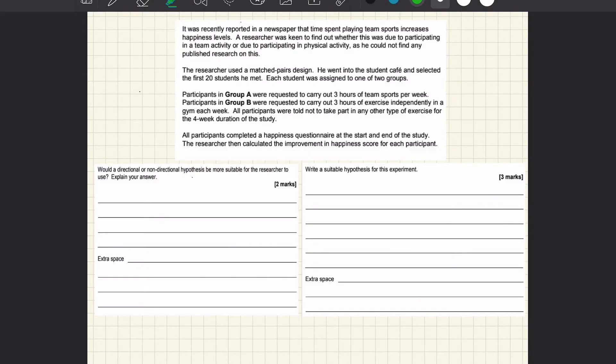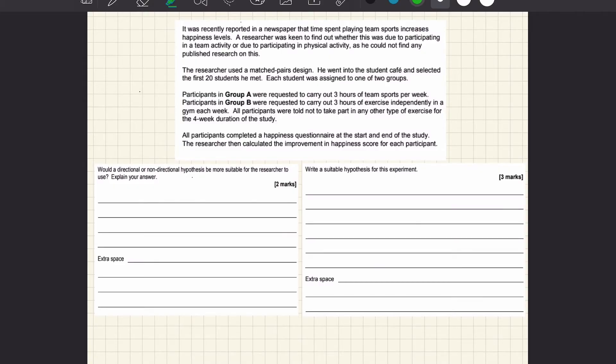So here are the two questions. If you want to have a quick go at answering them yourself then you can pause the video now and go ahead. And if you need a quick reminder of how to do it you can click on the link on the screen now to remind yourself that'll take you to the hypothesis writing video.